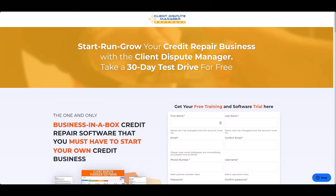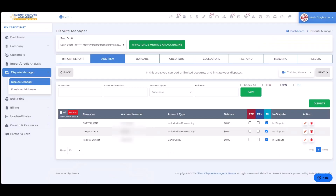Before we get started, please click the link below to grab your free 30-day software trial and get five attack letters absolutely free. All you have to do is grab your free 30-day trial.